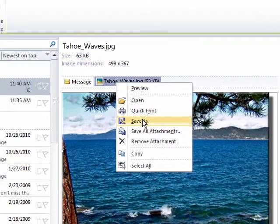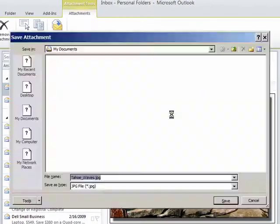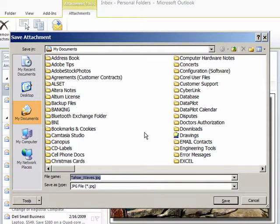We click Save As. And I'm going to navigate to...